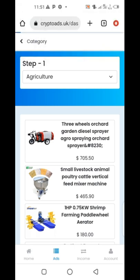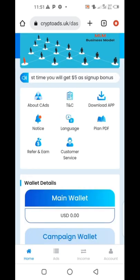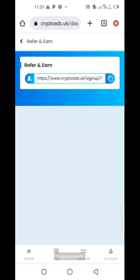Now, how to get your referral link. Click on Refer and Earn. When you click on Refer and Earn, it will come to this place where you will see your referral link. Copy it and send it to whoever you want to invite.